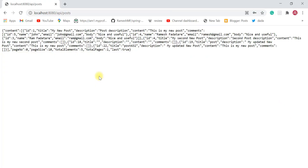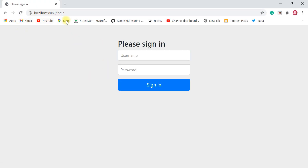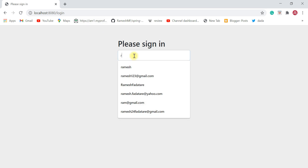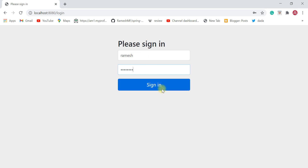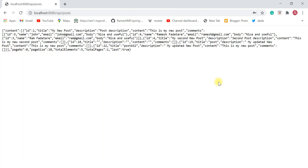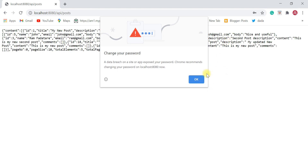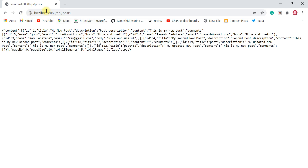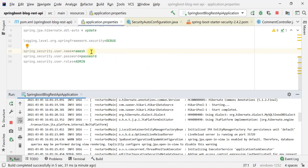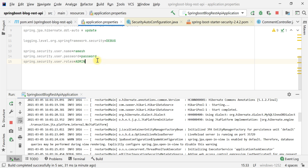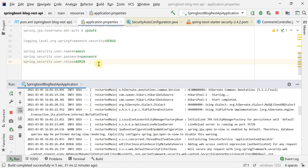Let's refresh the browser, which navigates us to the login page again. Enter username as "ramesh" and password as "password", then hit Sign In. There we go — we've successfully logged in and can access the REST endpoints. This is how we can provide our own standard username and password instead of using the Spring Security default. In the next video, we'll see how to use basic authentication to secure REST URLs.